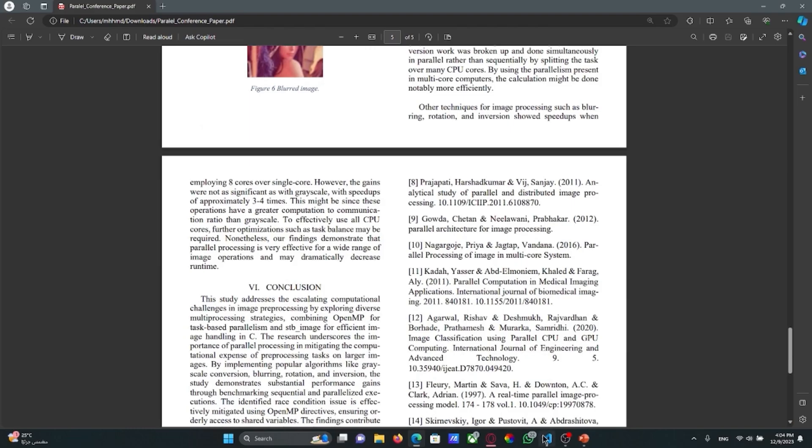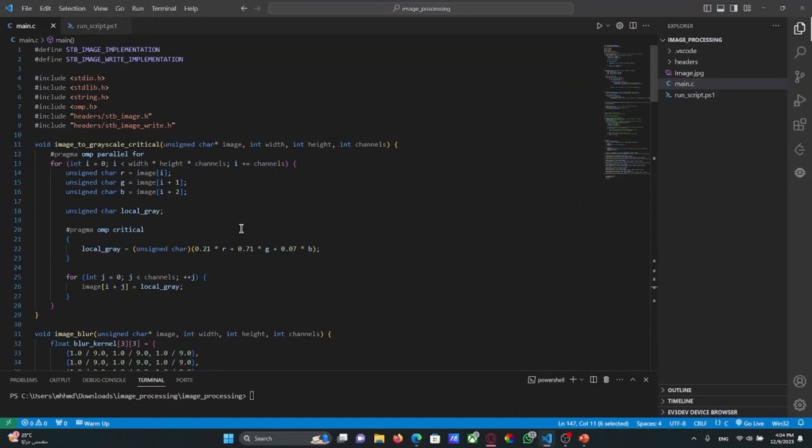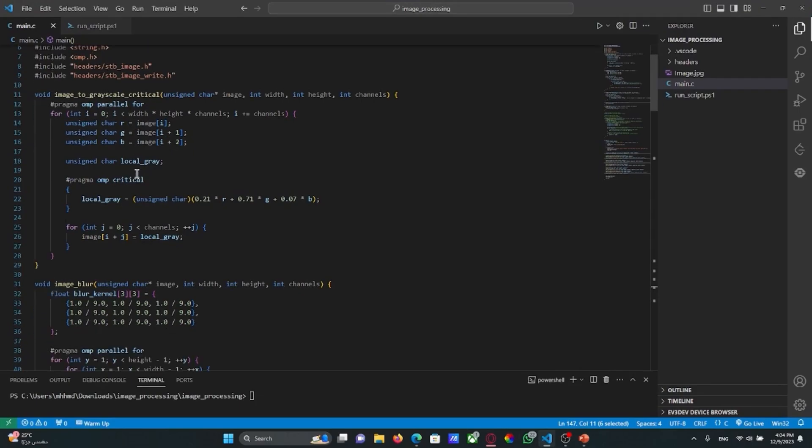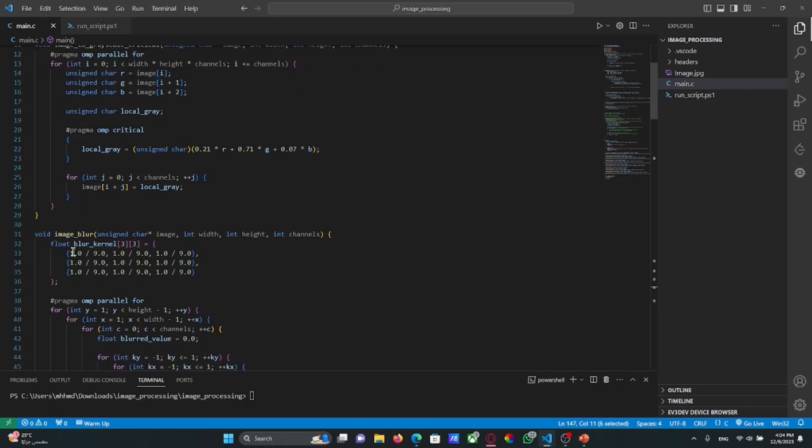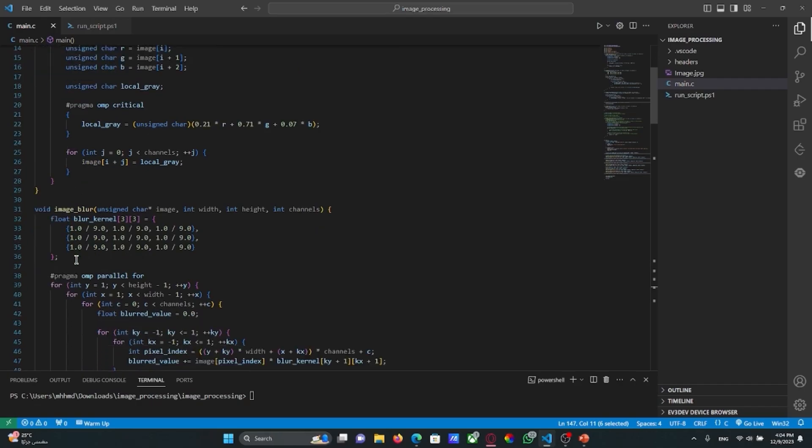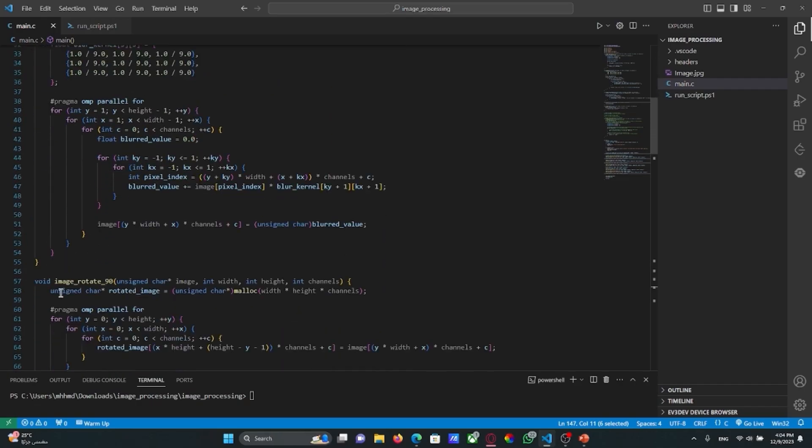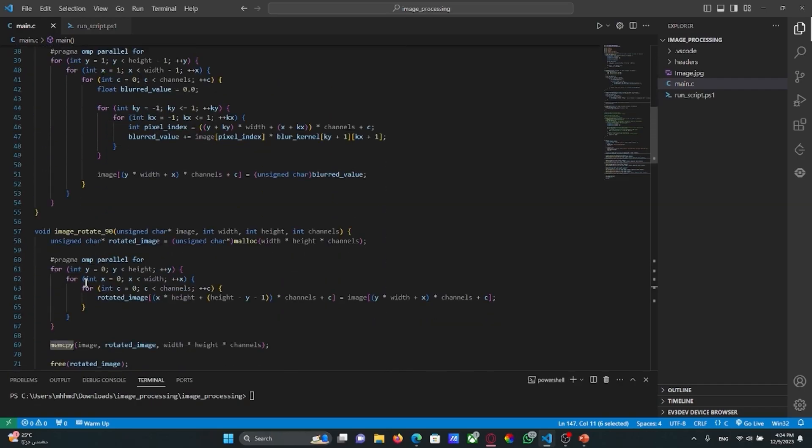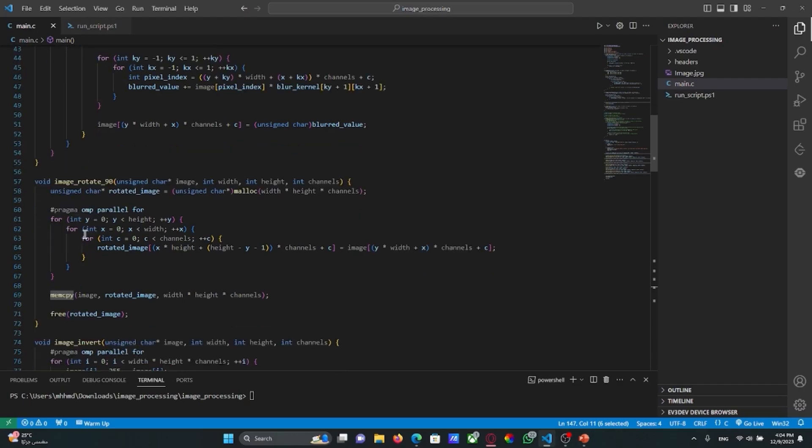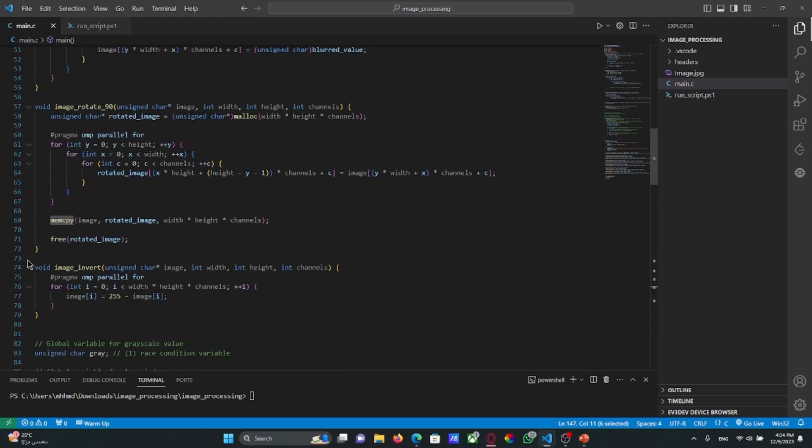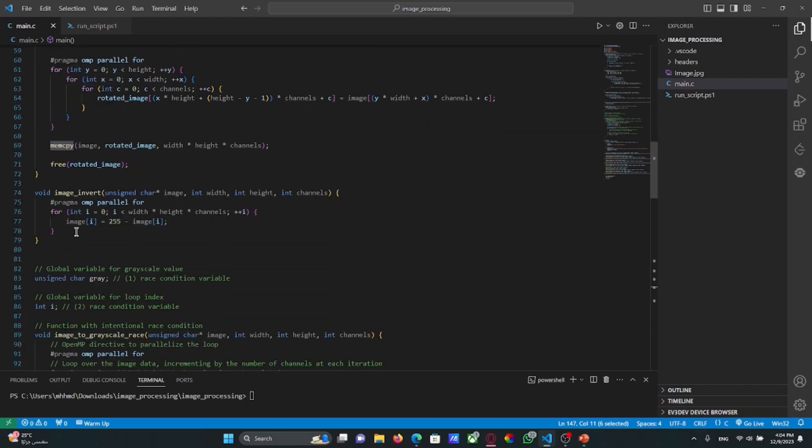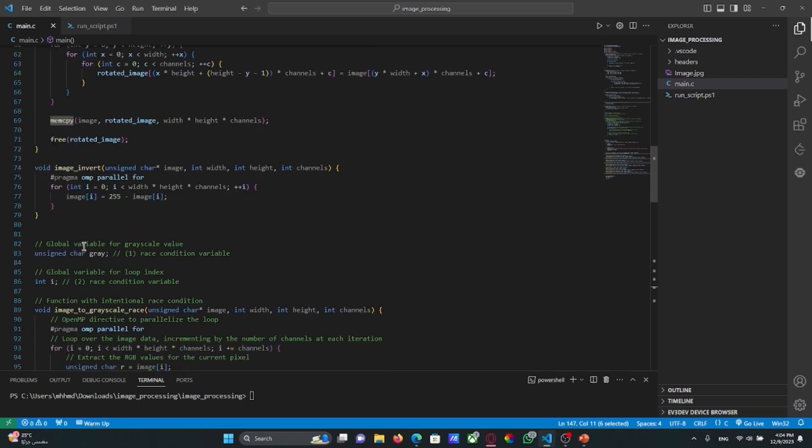Moving on to the code. Here are the necessary libraries that we have imported. This function grayscales the input image and this function blurs the image. Also this function rotates the image and image inverts to make the inversion.